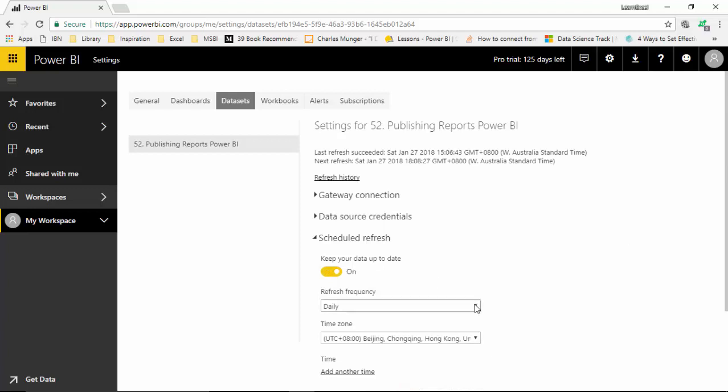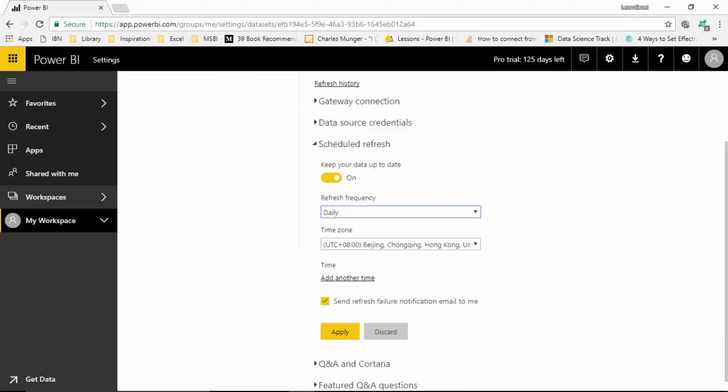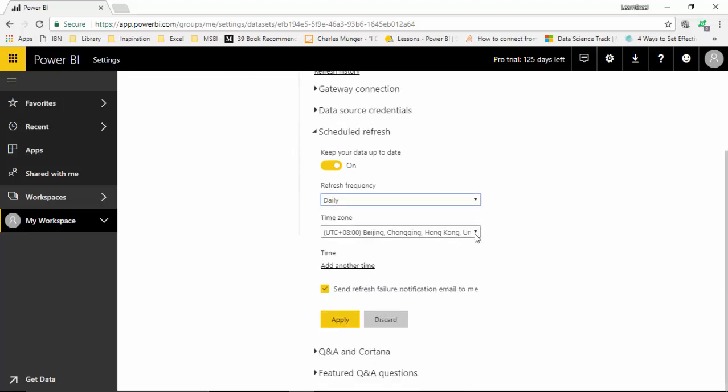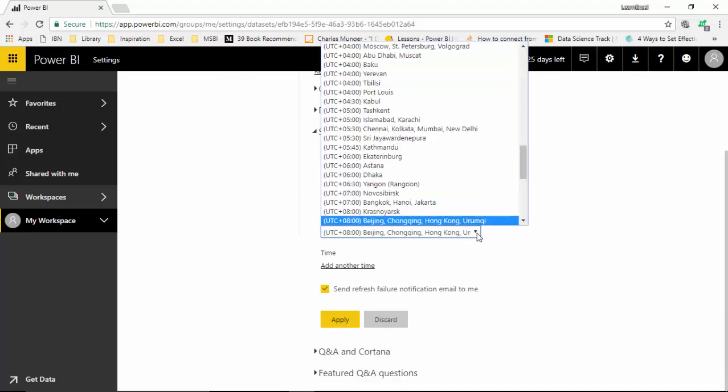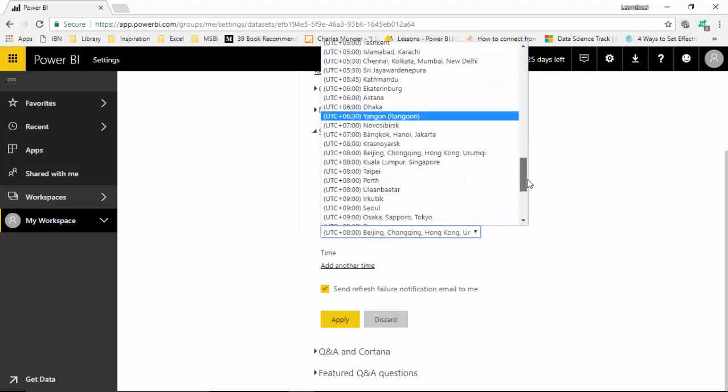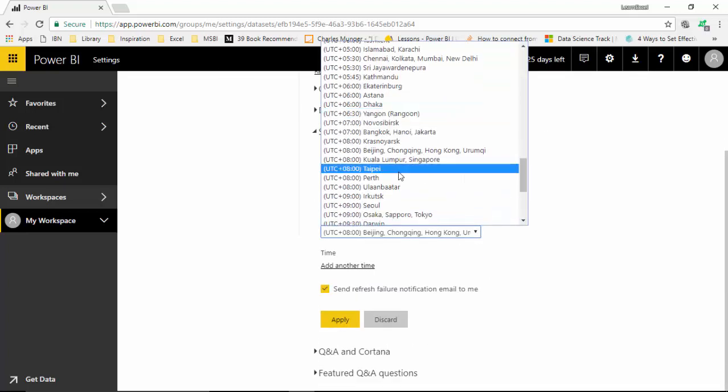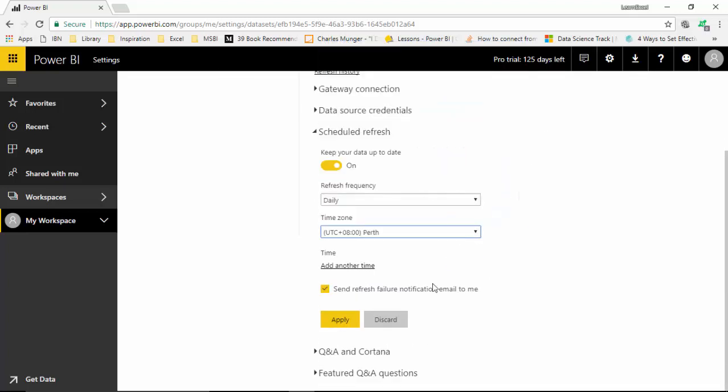I can set it to be daily or weekly, and then I can set my time zone. I can also configure email notifications, so if anything goes wrong with my refresh, I want the mail sent to me. I can check or uncheck that option.